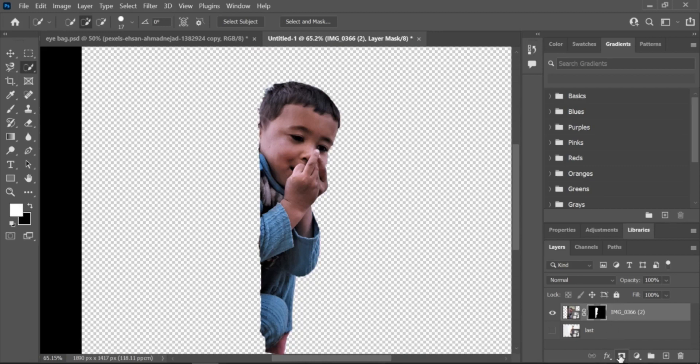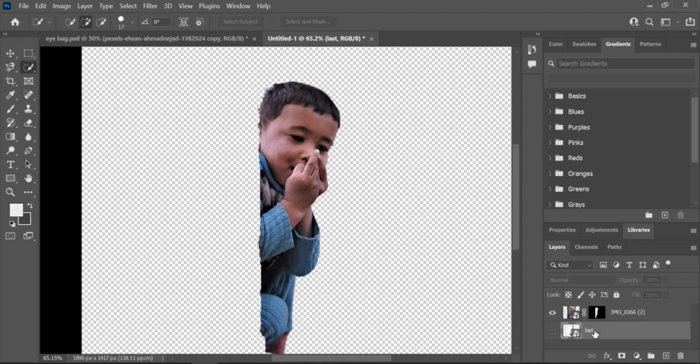Apply the Blending Mode. Change the Blending Mode of the top layer to Screen or Lighten by clicking on the Blending Mode drop-down menu in the Layers panel.